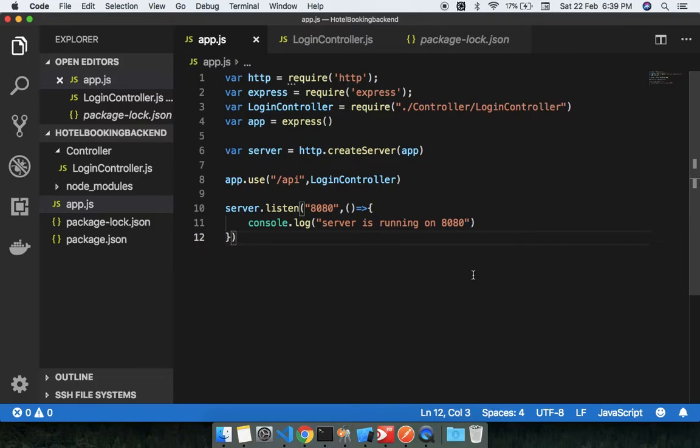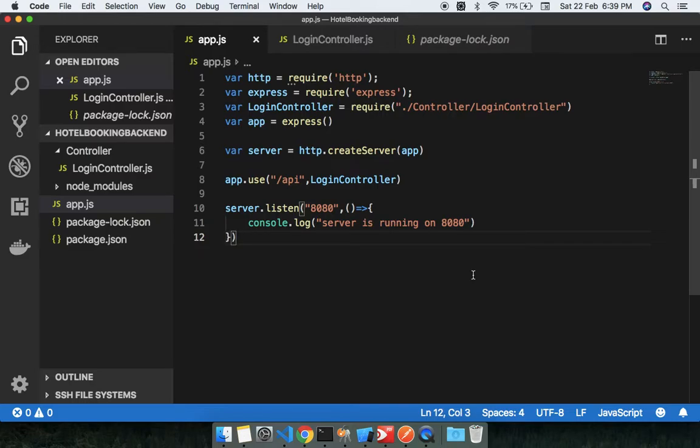Hey guys, welcome to this channel. This is the sixth lecture where we are going to discuss database connection with Node.js. We are developing the hotel booking backend, so let's get started.